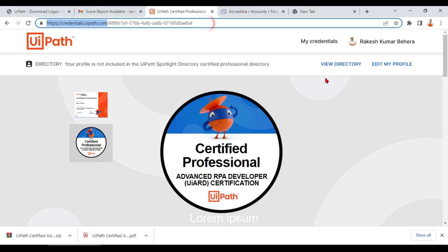Once you log in there, it will ask you to sign in again — sign in and you'll be able to see your credentials under 'My Credentials'. That's all — this is a simple process. Please do utilize these options, and if you have any questions or doubts, please comment. Thank you for watching!